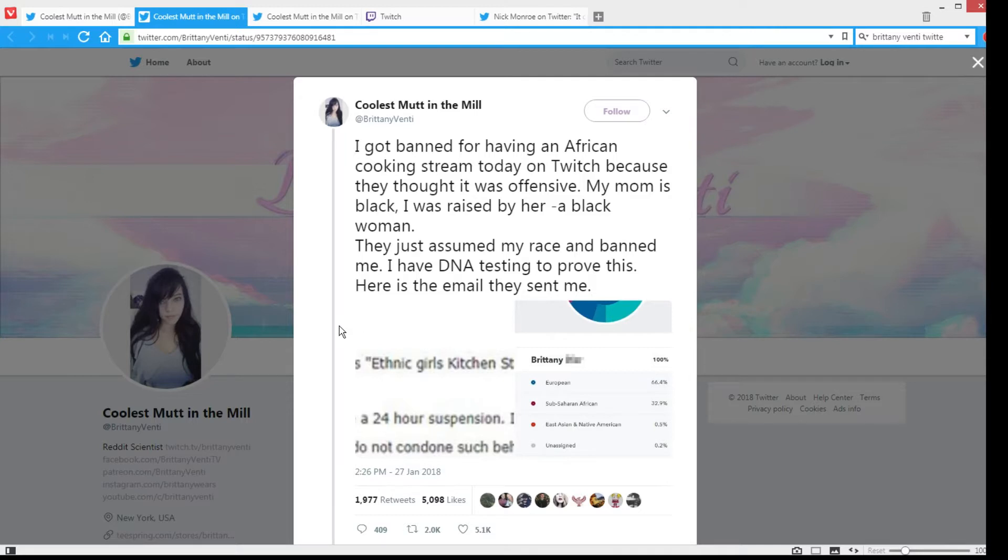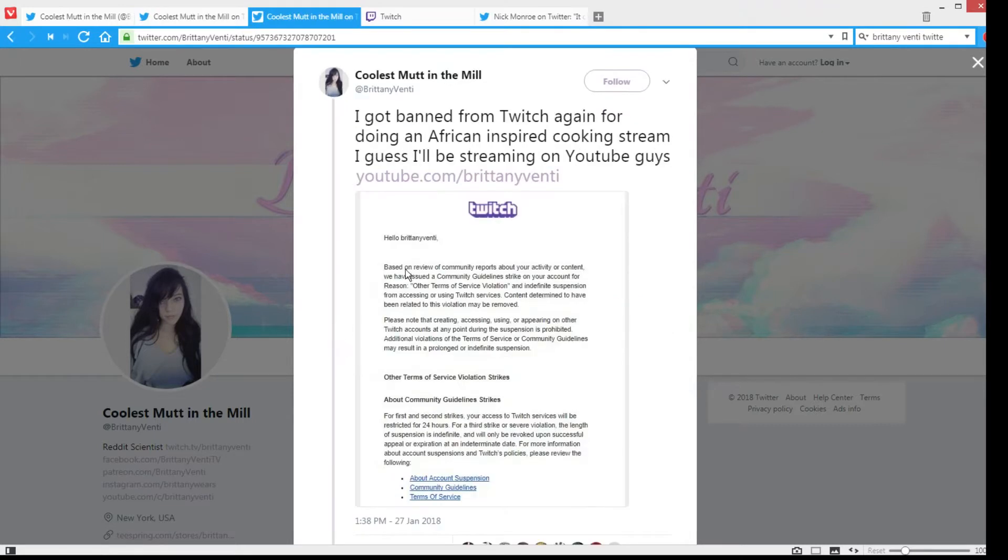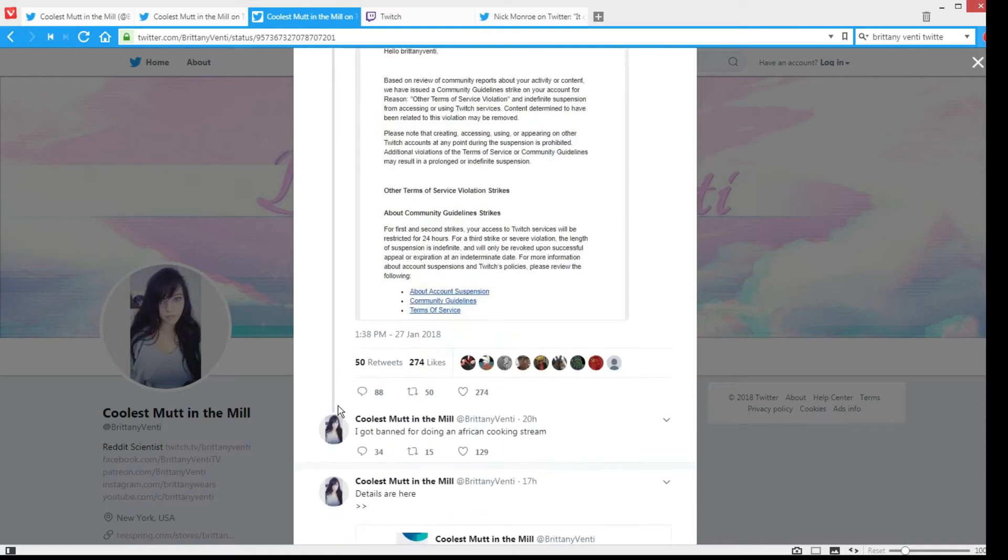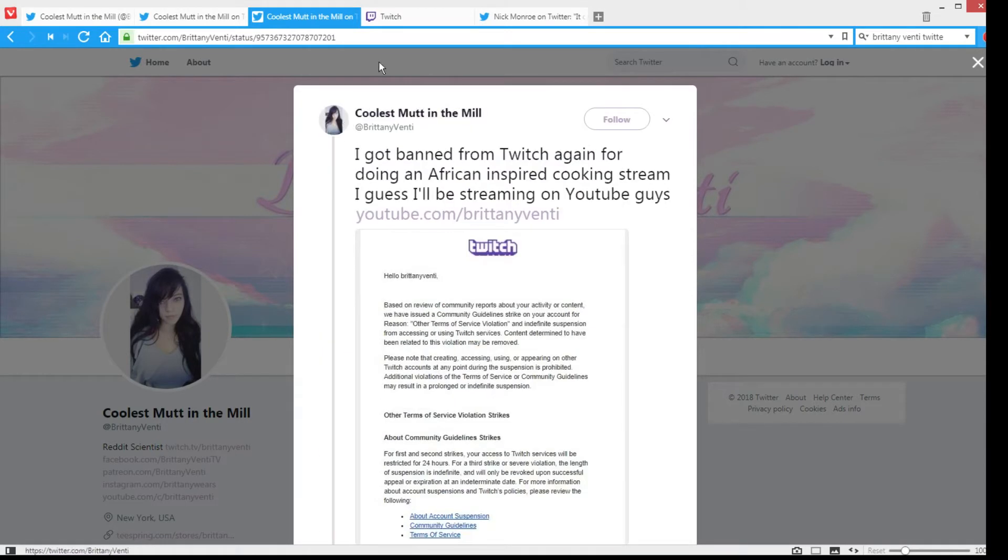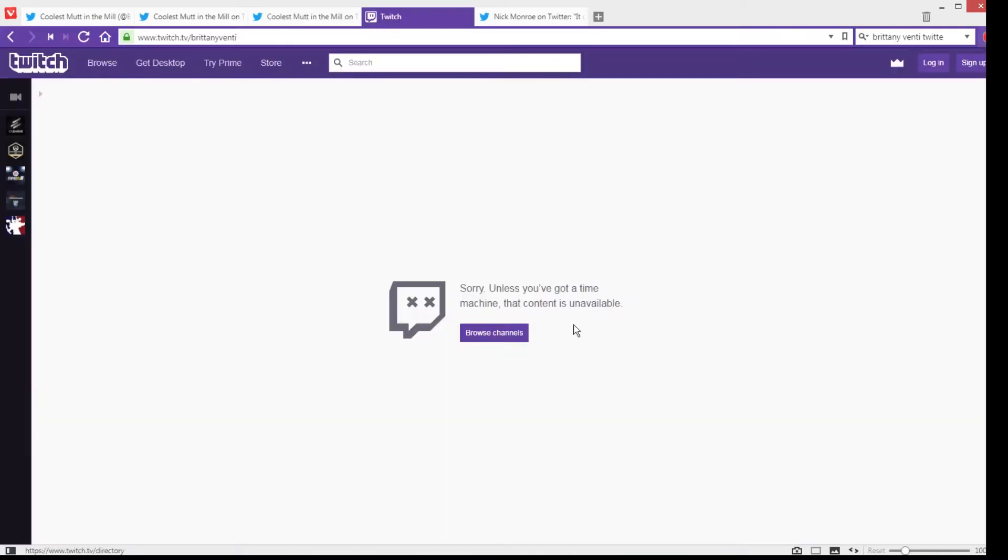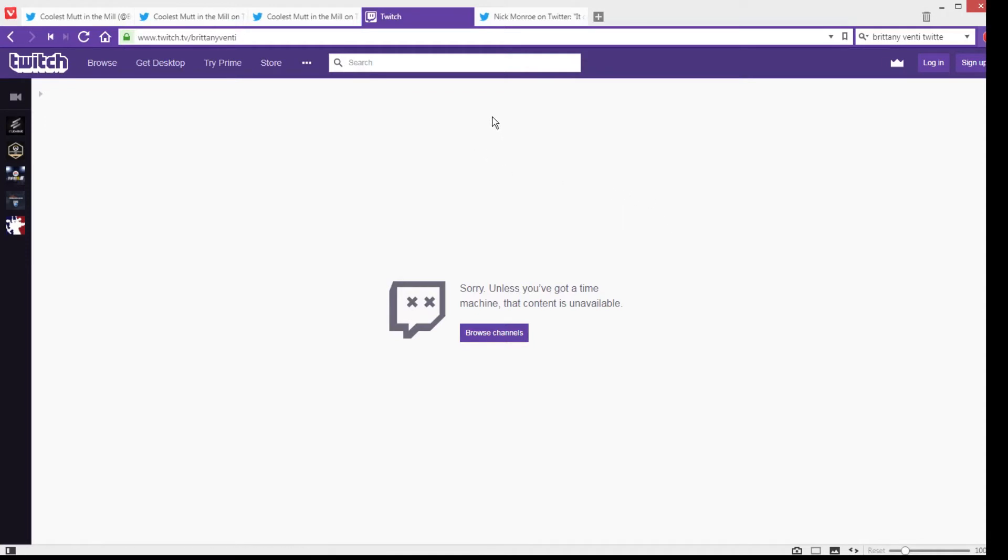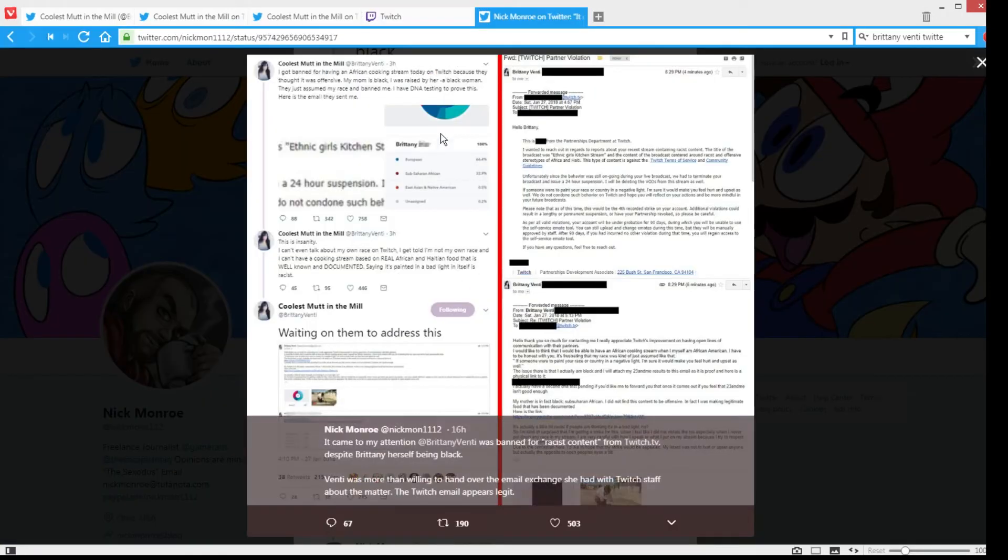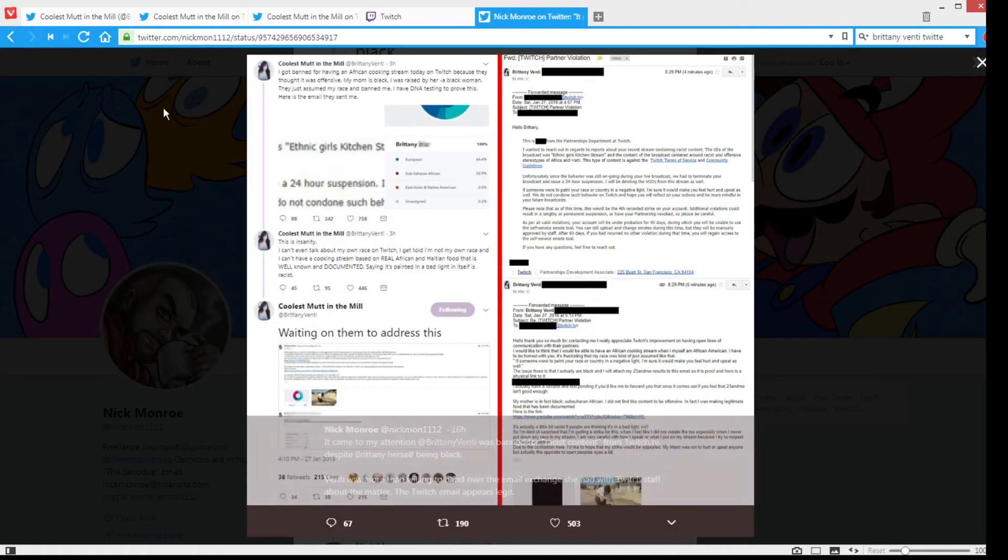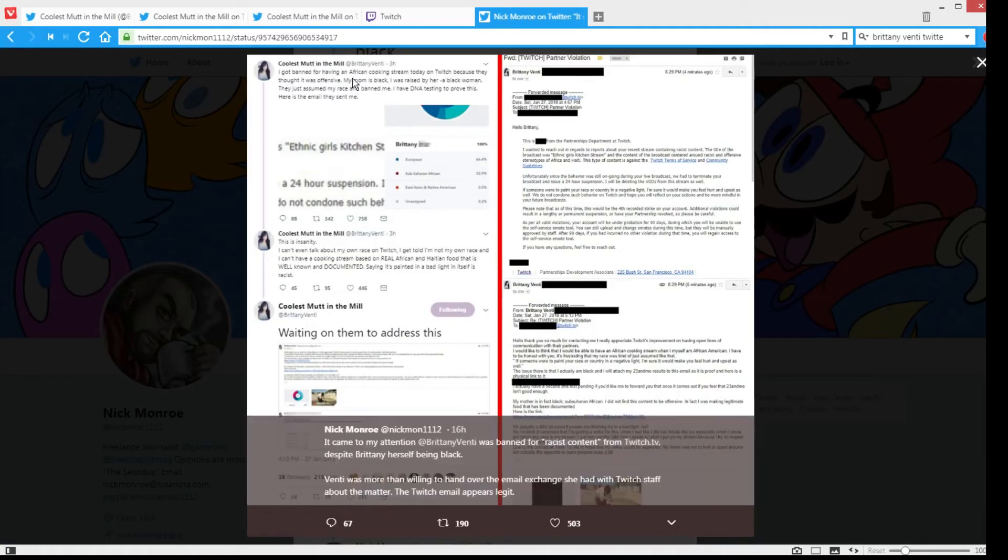Like, what does it matter what your race is when you are cooking food? This is some generic terms of service violation thing she got. And just to make sure, yeah, her Twitch channel is offline. Here is Brittany Venti, I assume that's her channel, so it's unavailable.